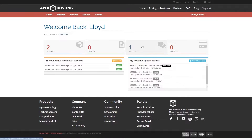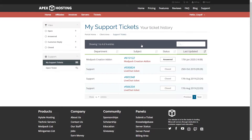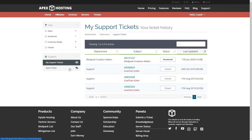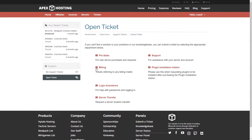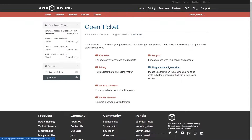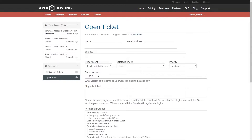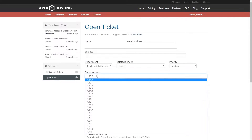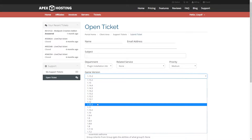From the billing webpage, you're going to want to jump into tickets. And then from tickets, you can click on open ticket. On this page, you're going to see a bunch of different options for tickets. You're going to want to click on plugin installation addon. This is going to be the page where you input all of your information.